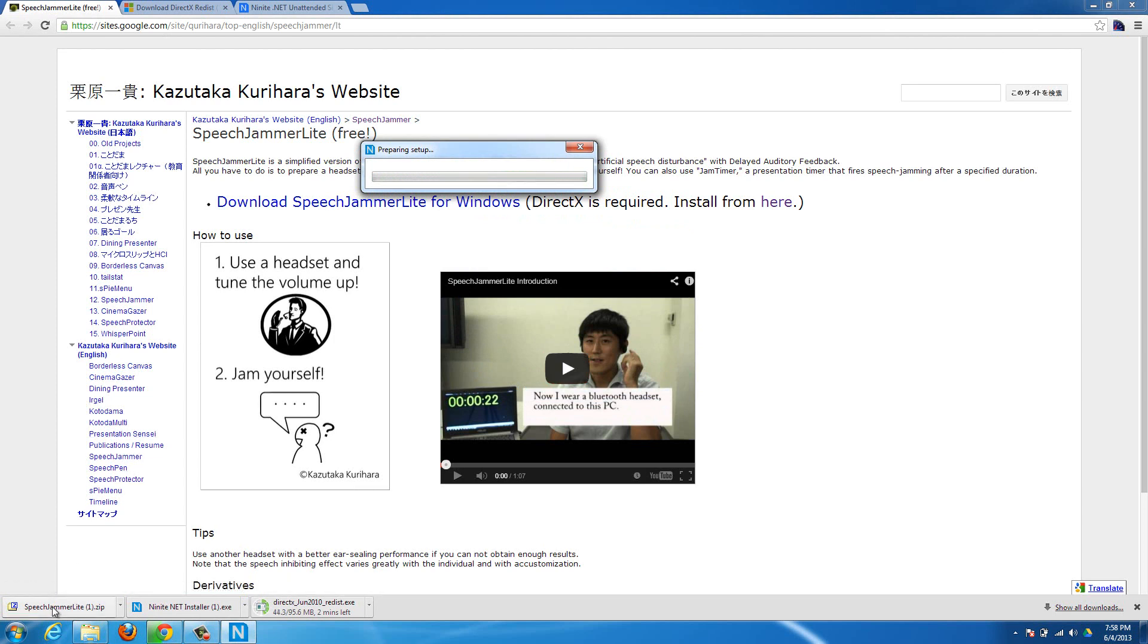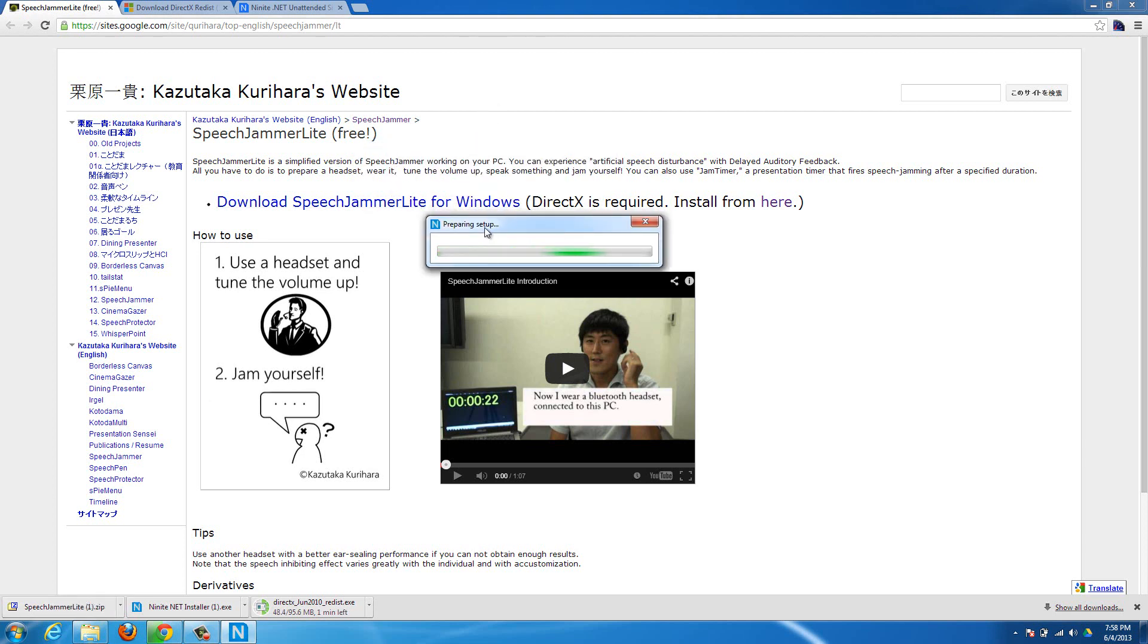If you want, just try running Speech Jammer, and if your .NET is up to date, it'll just run, and if it isn't, then you'll have to do this. But if you do have to get your .NET, then you can get it through Ninite.